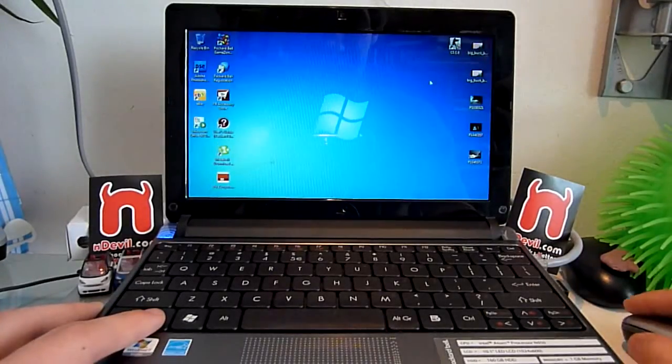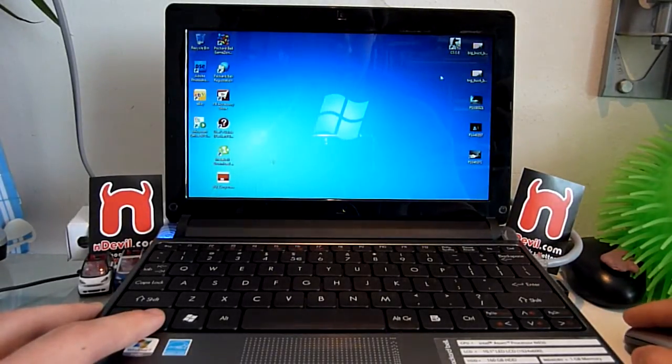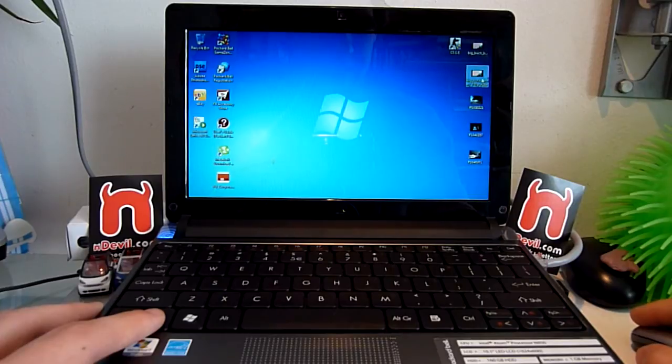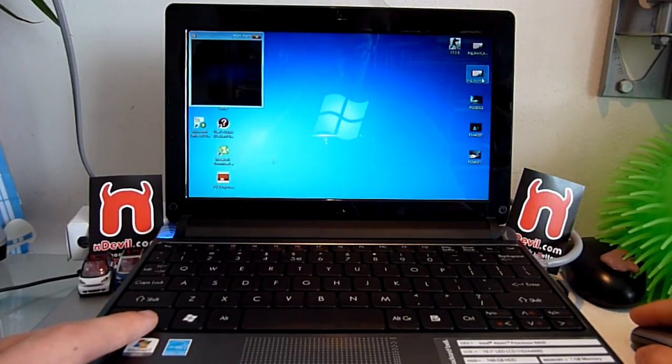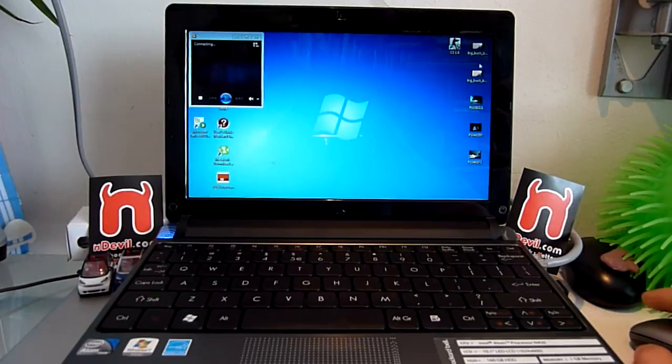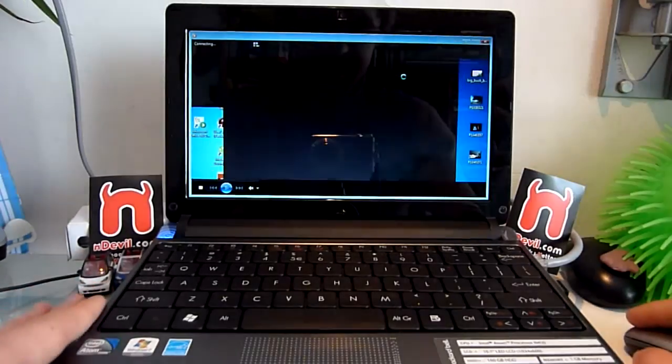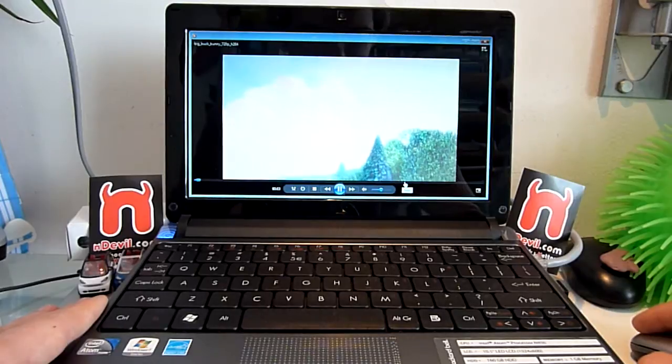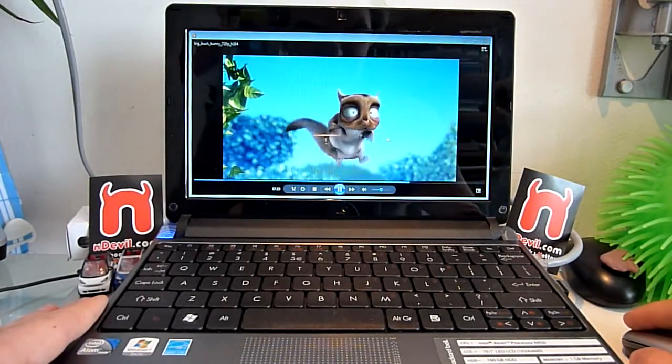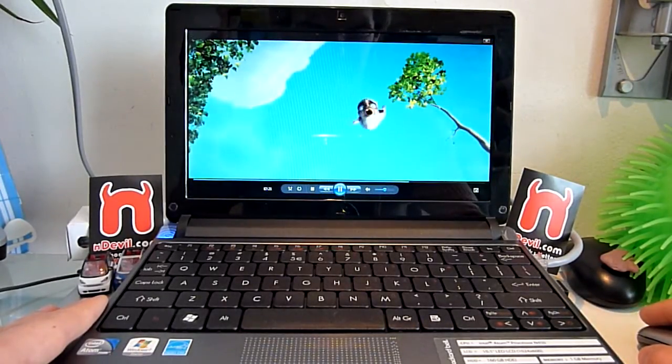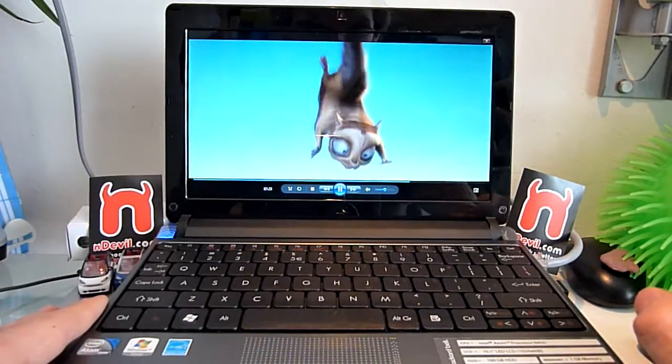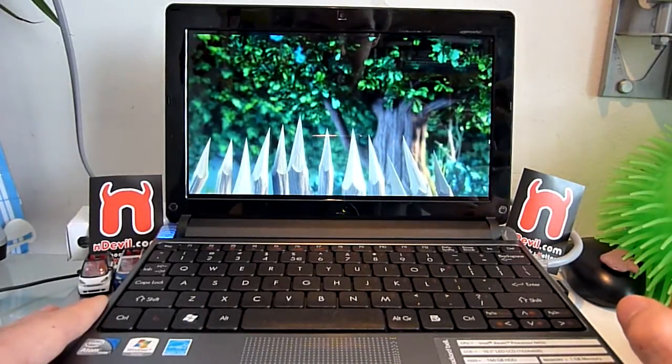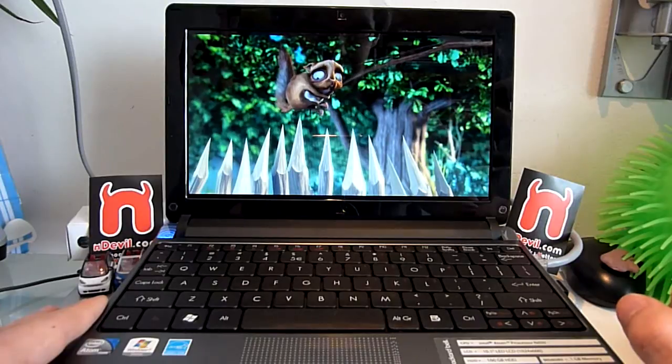Let's continue with a local 720p video, Big Buck Bunny. That actually plays a little bit better. If I go to a scene where there is more movement, you can see it plays really well. That's not a problem.